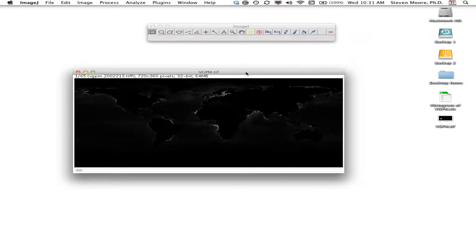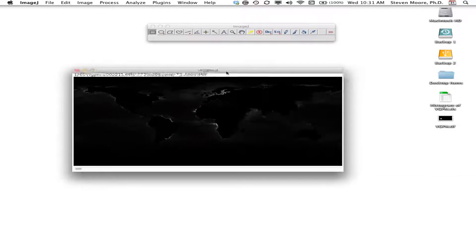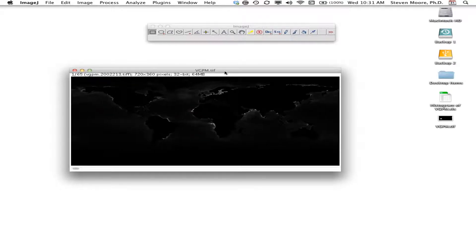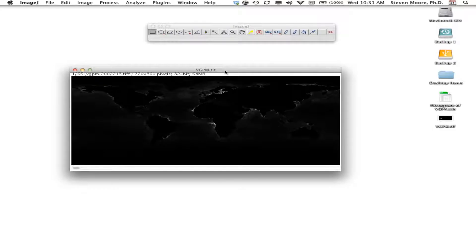Now we have this low-contrast 32-bit image — you can see it's 64 megabytes in size. What we want to do is convert it into a calibrated 8-bit image, which will be a lot smaller, which is better for posting on the internet and sharing with students.